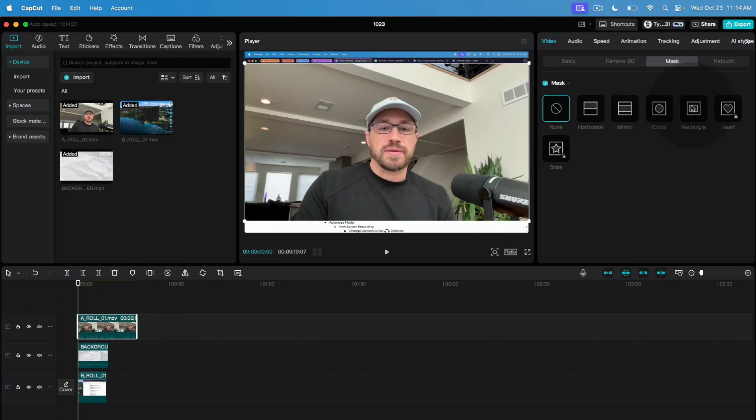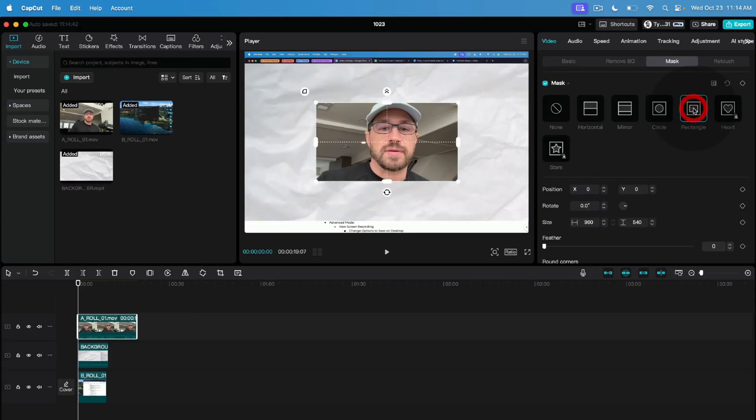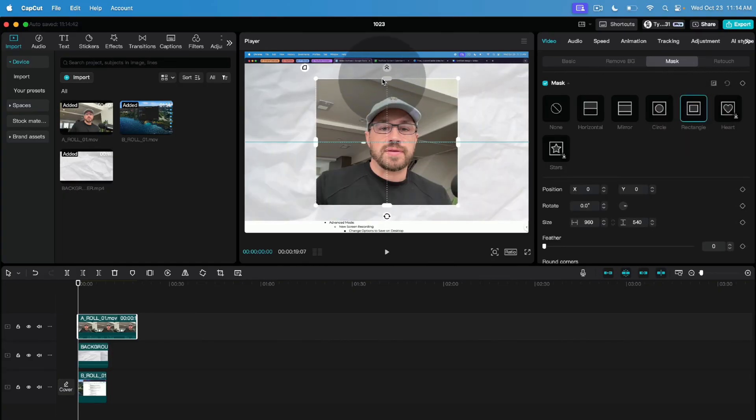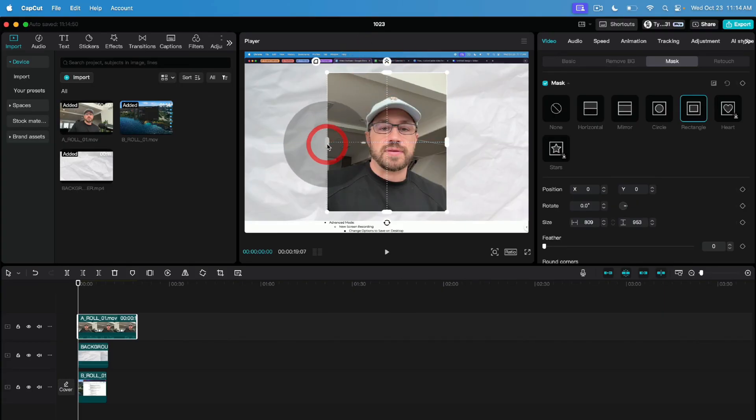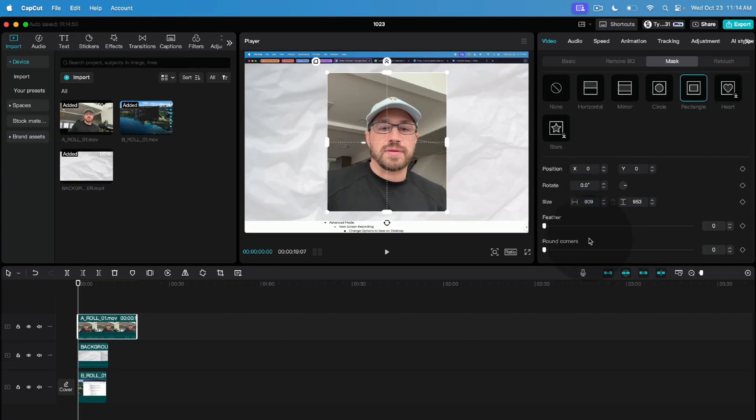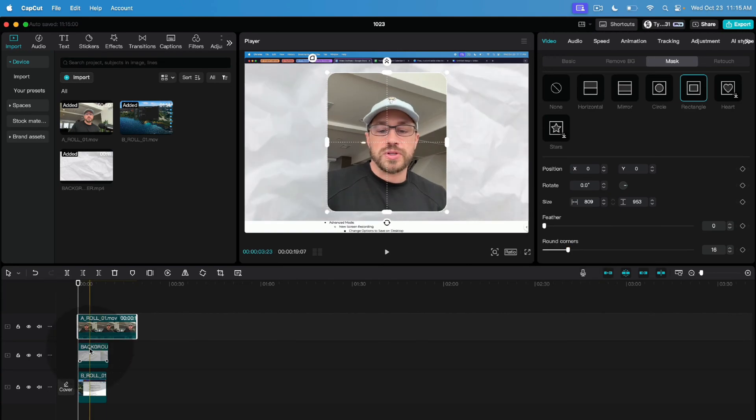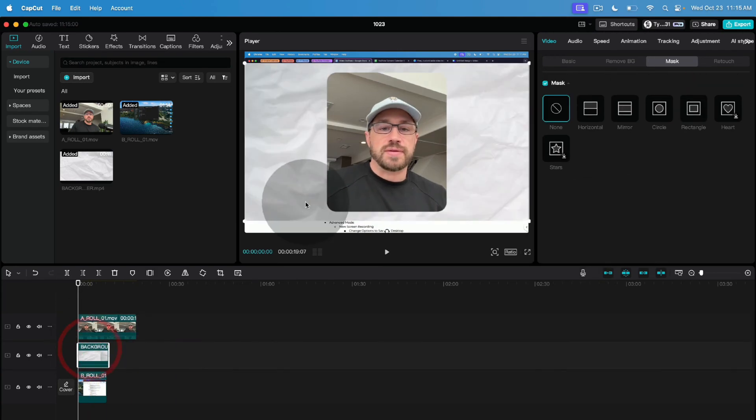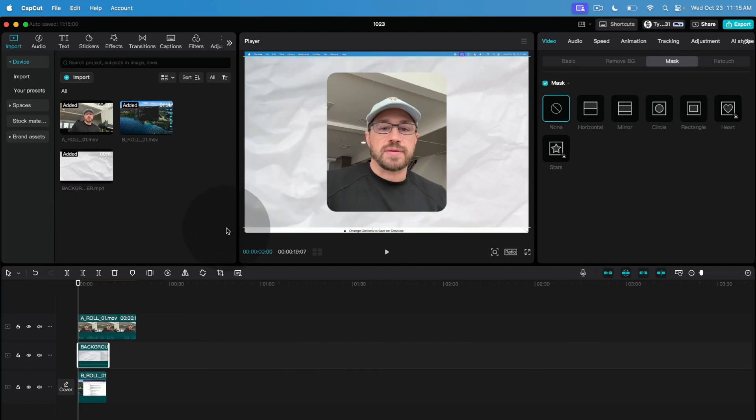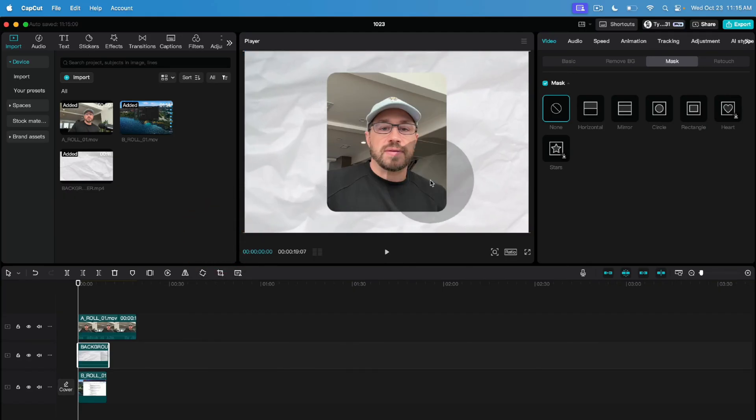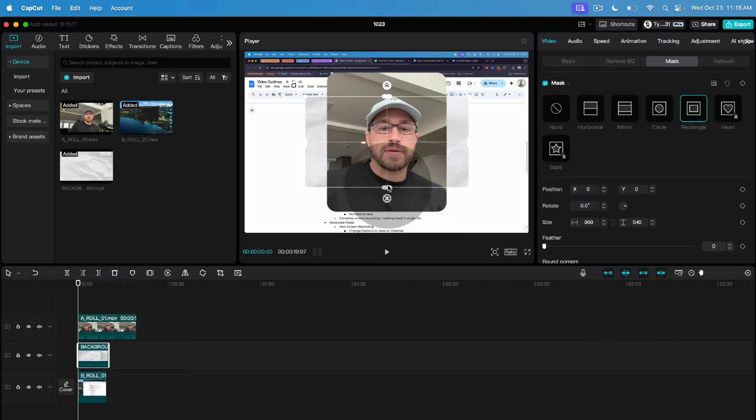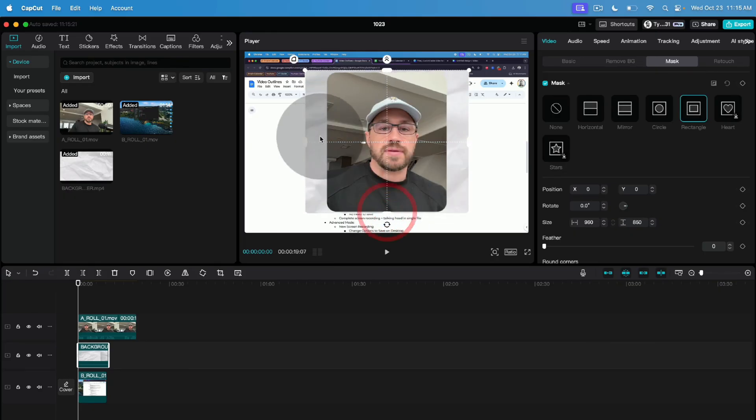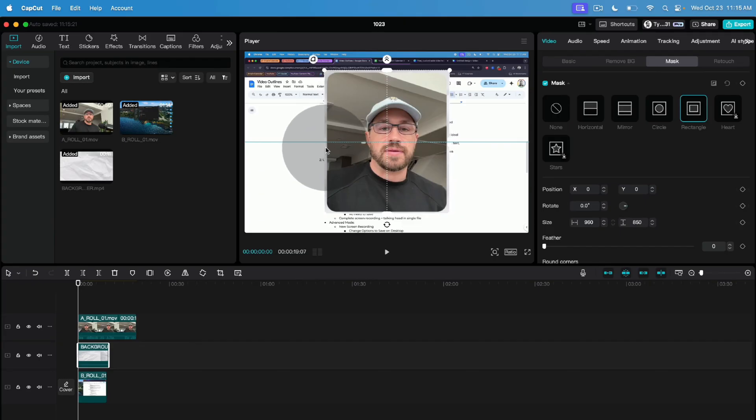Now step one here is to select your A role and we need to go to our mask option here on the top right and then we can do rectangle. From here we can resize this just like so to get our rectangle shape going. Scroll down a little bit to rounded corners. I like 16 and then we're going to pick our background.